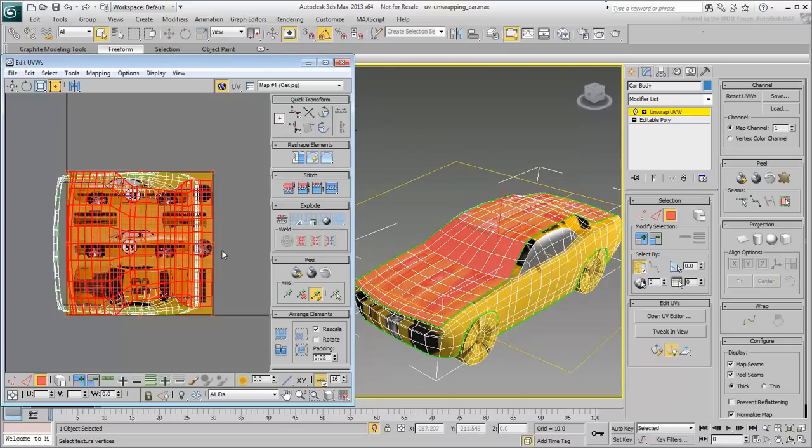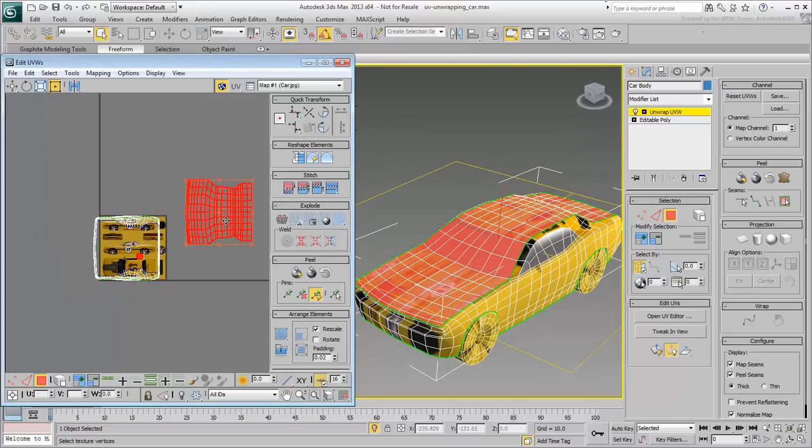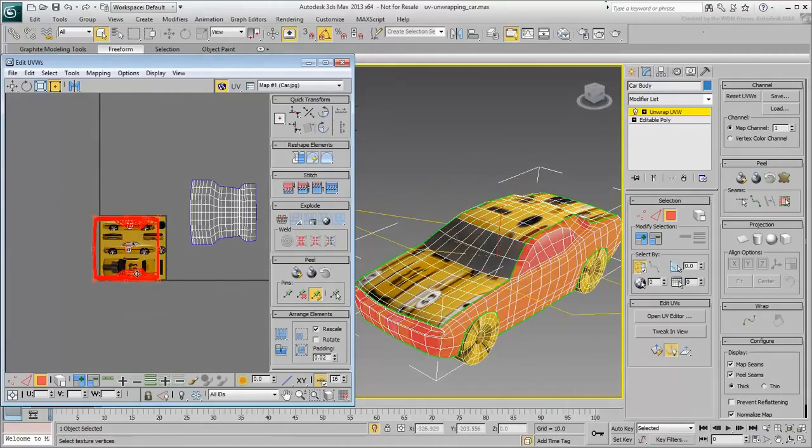In the UV Editor, move the cluster away from the working area. Select and move all the other polygons as well.